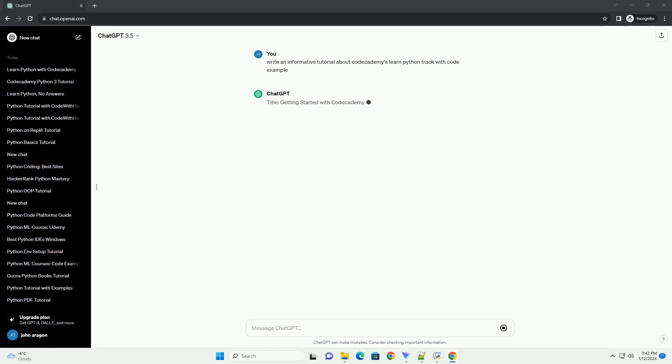Title: Getting Started with Codecademy's Learn Python Track, a Comprehensive Tutorial.